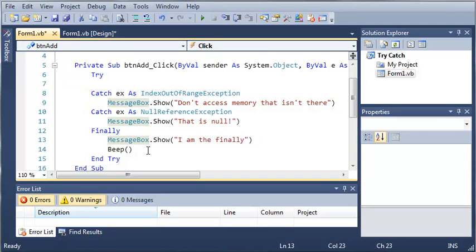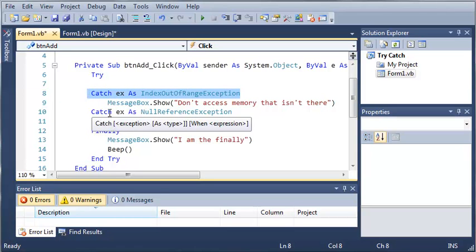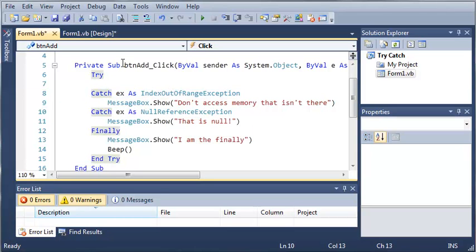Now the when keyword is similar to the if statement. What it does is, let's say you want to catch an index out of range exception only when a certain value has occurred. So let's go ahead and create a for loop here.